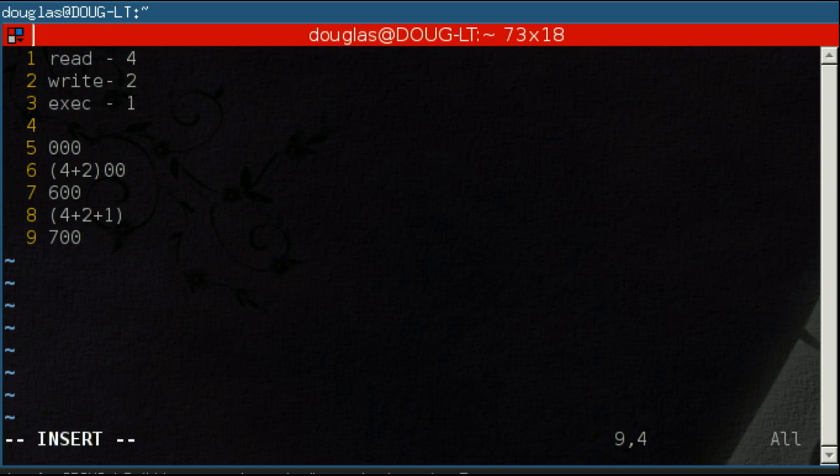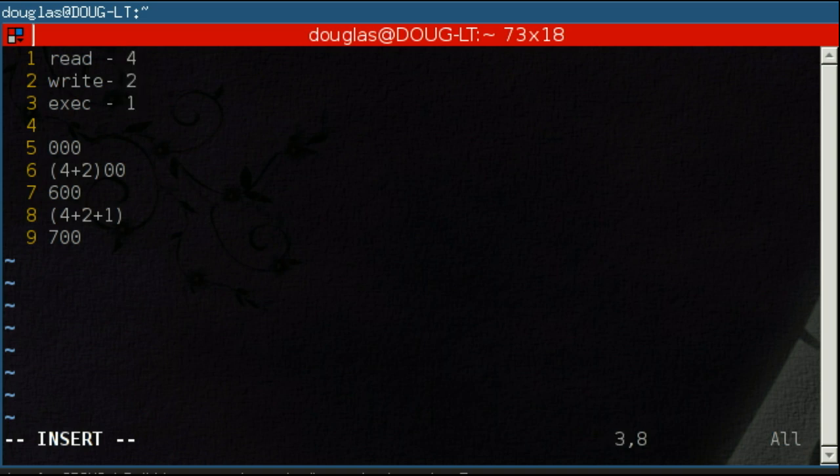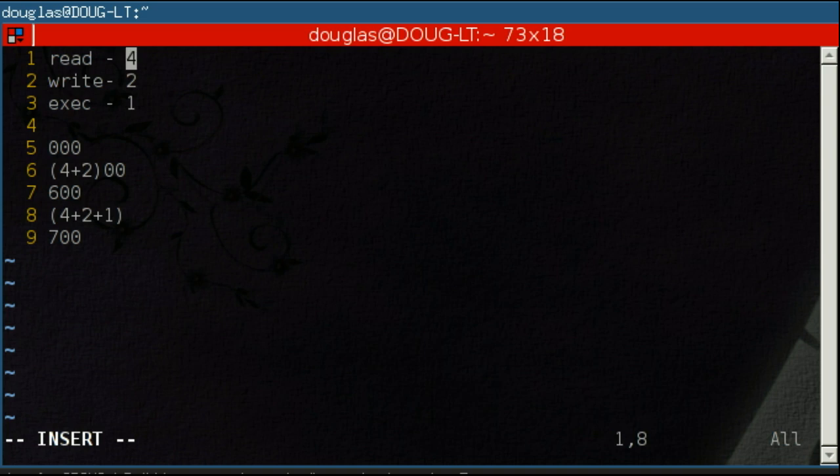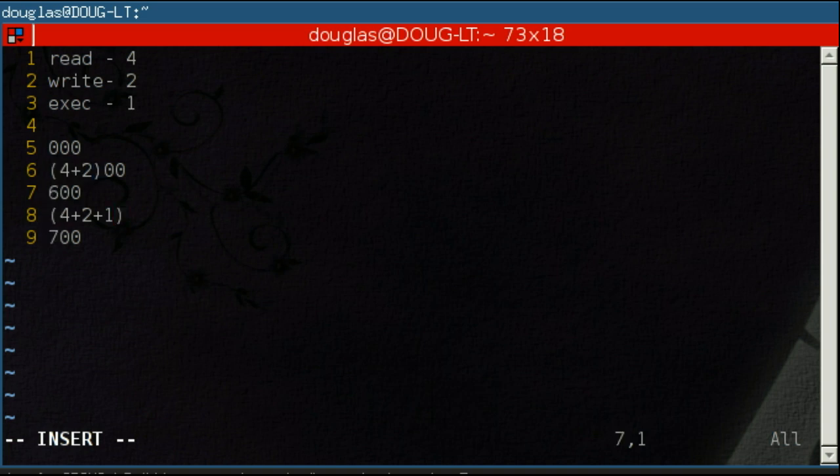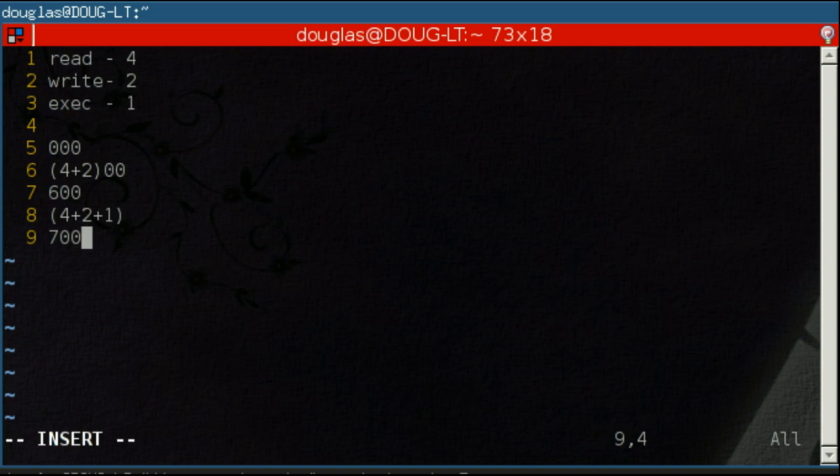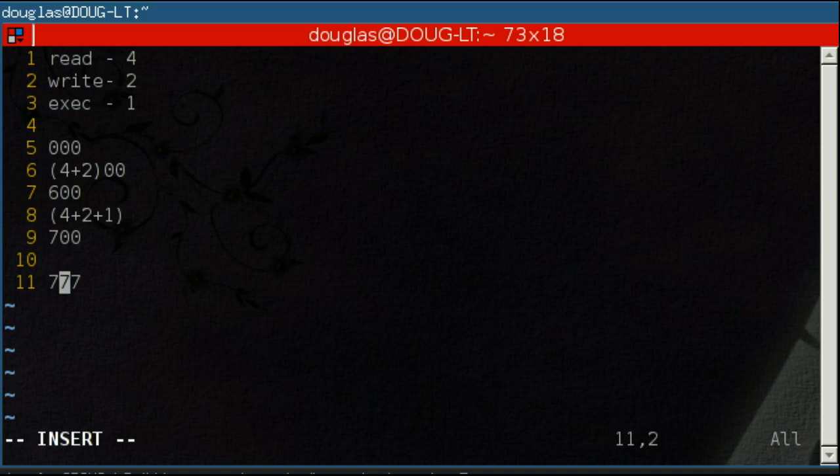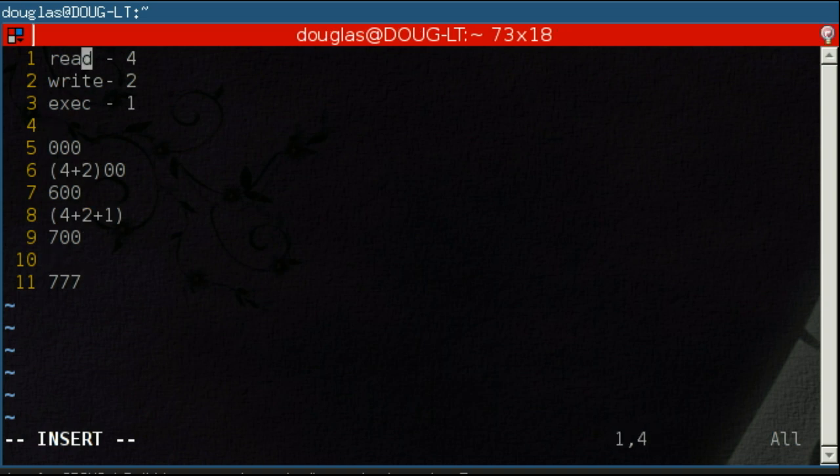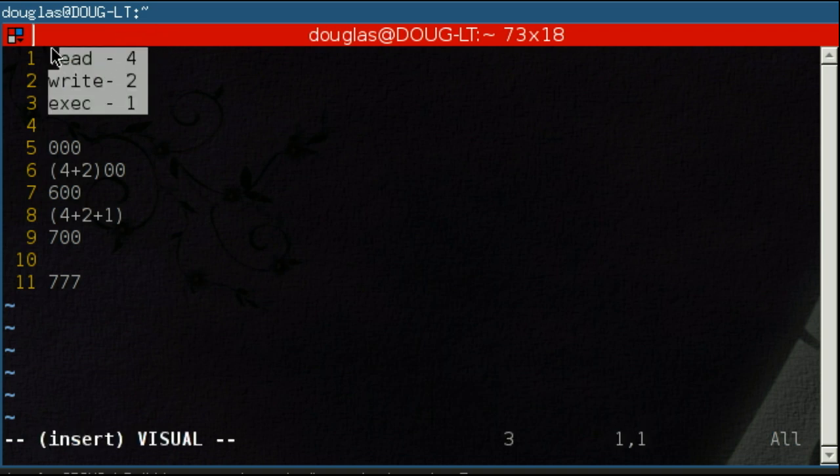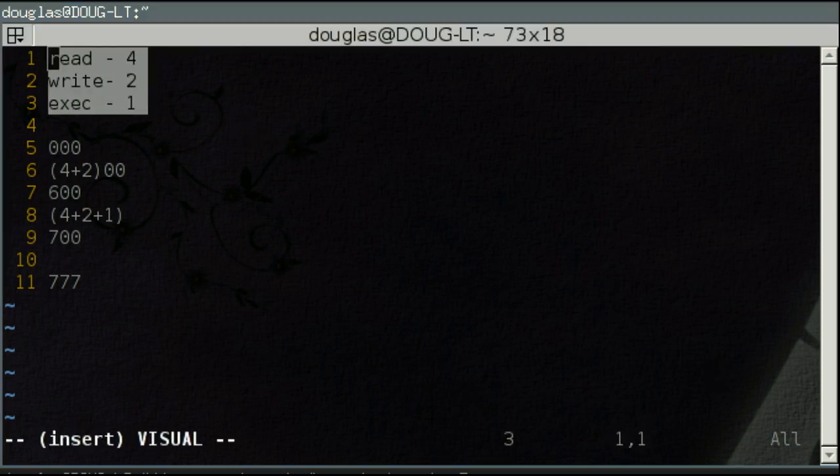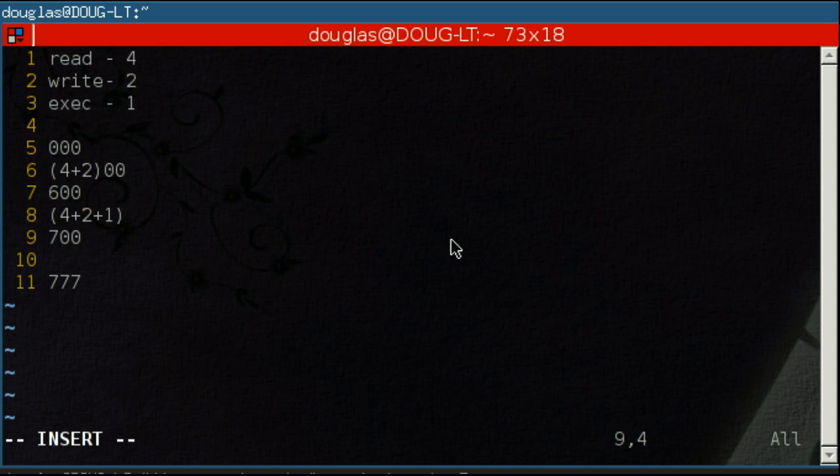The cool thing about the way they have the setup is that each combination is distinct. Each set of permissions, every single possible combination of these permissions has a different sum. So there's no ambiguity. 7 means all 3, read and write is 6, write and execute is 3, read and execute is 5, and so on. To give everyone permission to do everything to the file is 777, of course. Read, write, execute for all 3 groups, or all 3 sets: the user, the group the user belongs to, and everyone else on the system. It's not terribly complicated but it takes a little bit of getting used to.